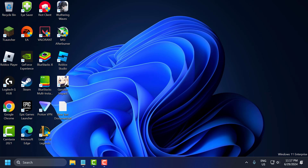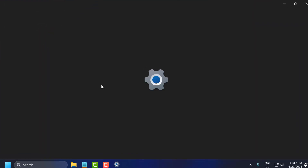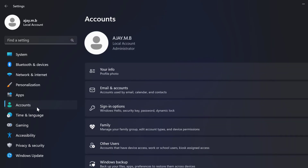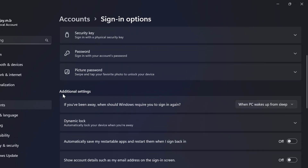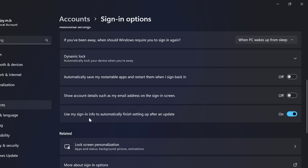For the third solution, go to the search menu and type Settings, then click to open it. On the left side select Accounts, and on the right side select Sign-in options. Scroll down and under Additional Settings you will see the option: 'Use my sign-in info to automatically finish setting up after an update.' Click on this to toggle it off.